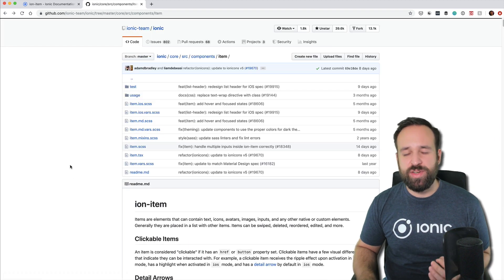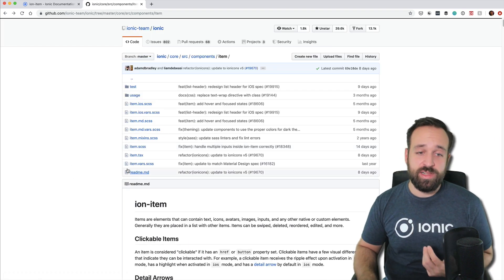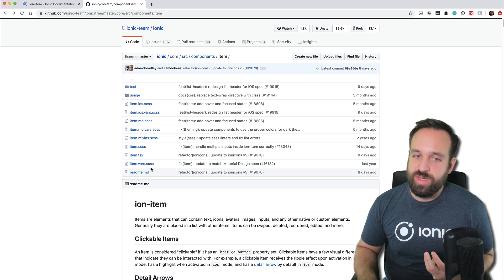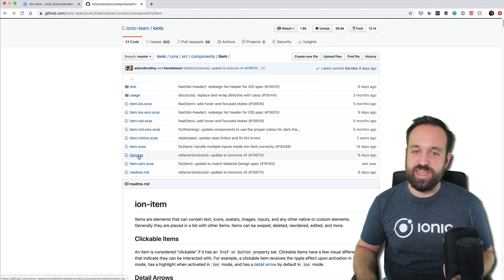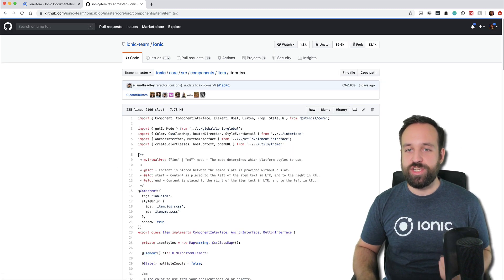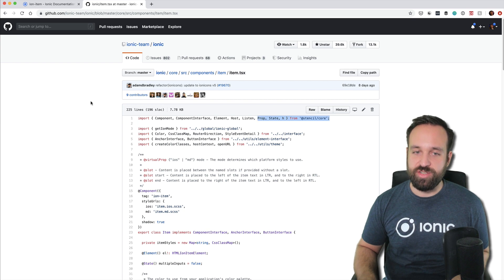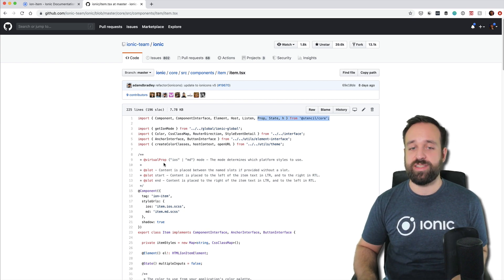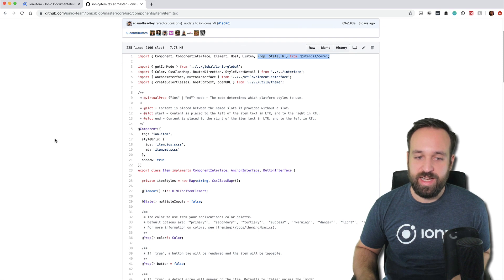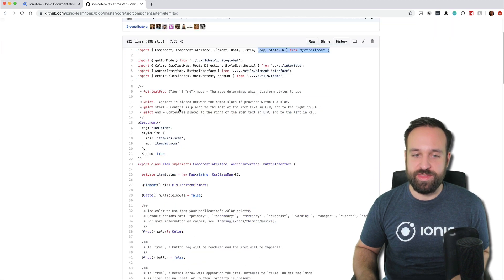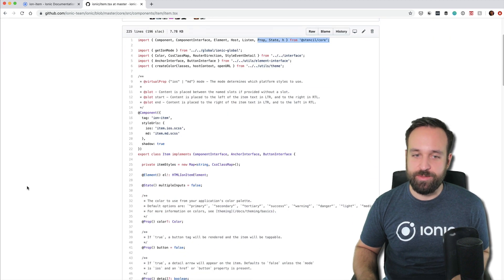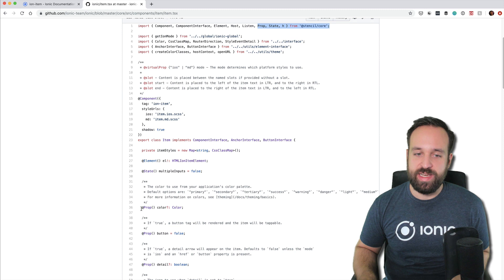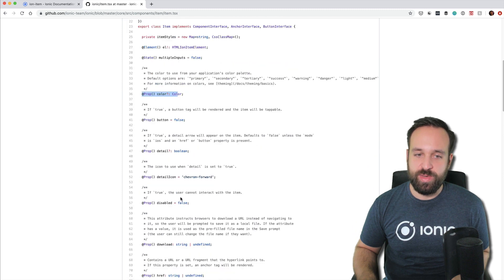Now if you want to know how it looks in general plain web components, you have to dive into the TSX file, which is using Stencil under the hood. Of course all components are built with Stencil. And then there are two interesting things right here. First of all, you can find all the properties that you might already be using.